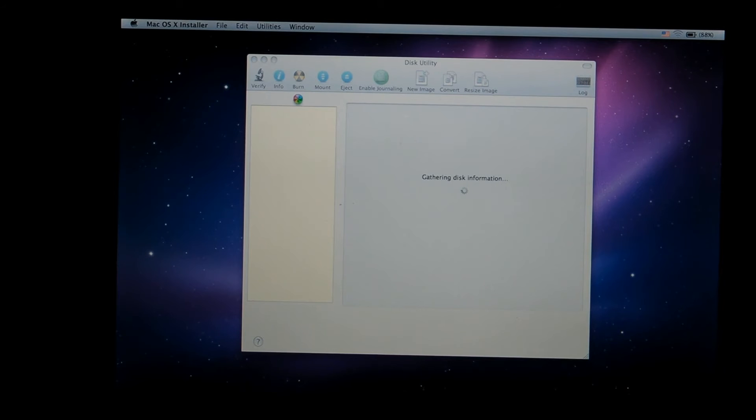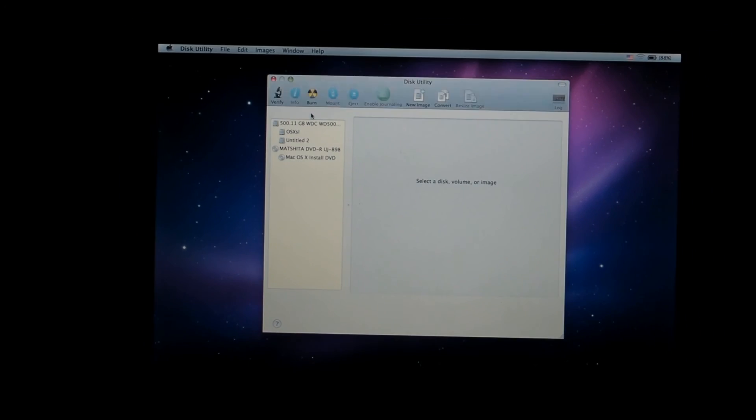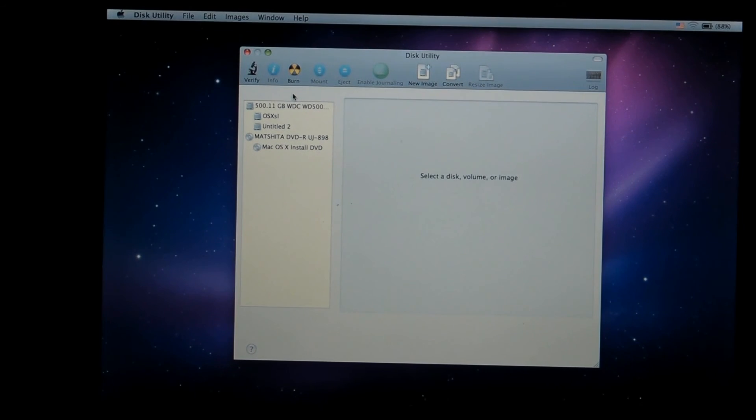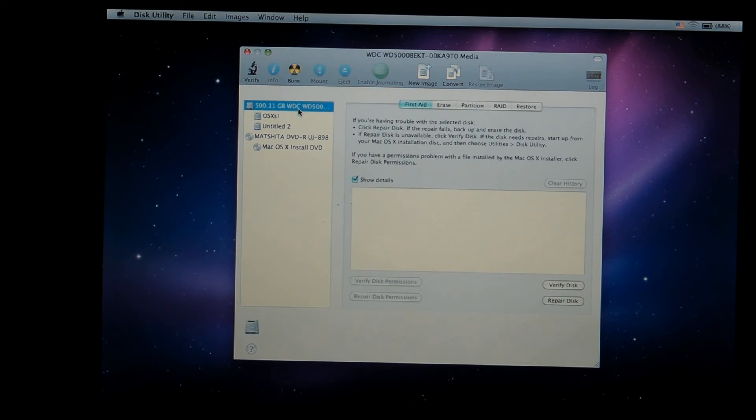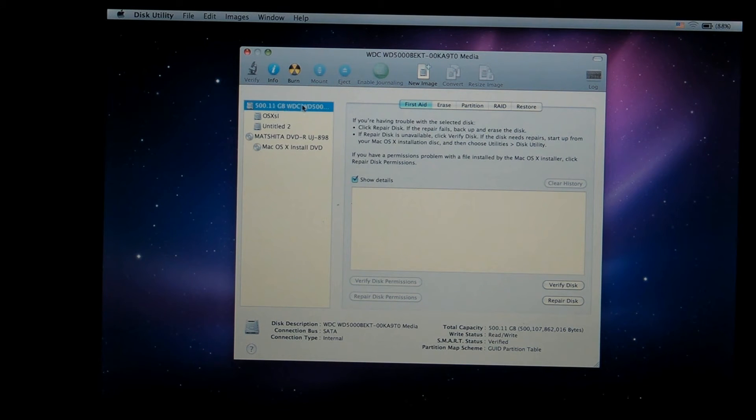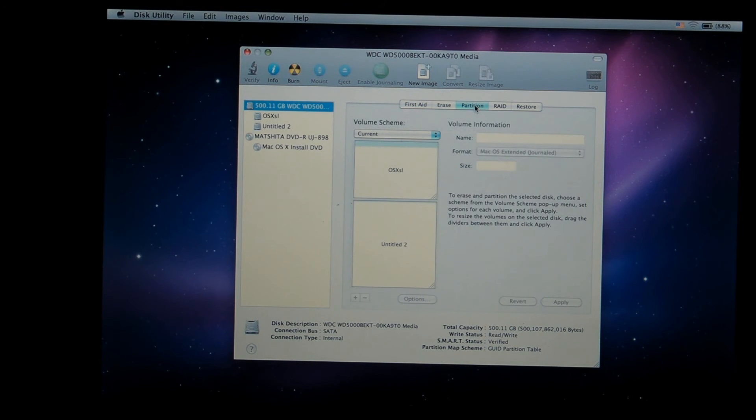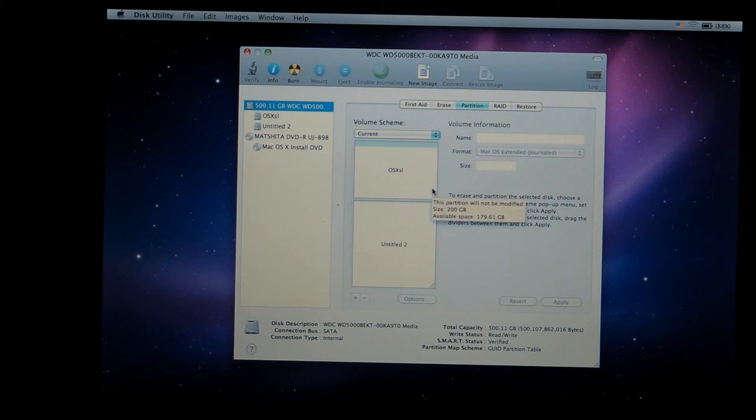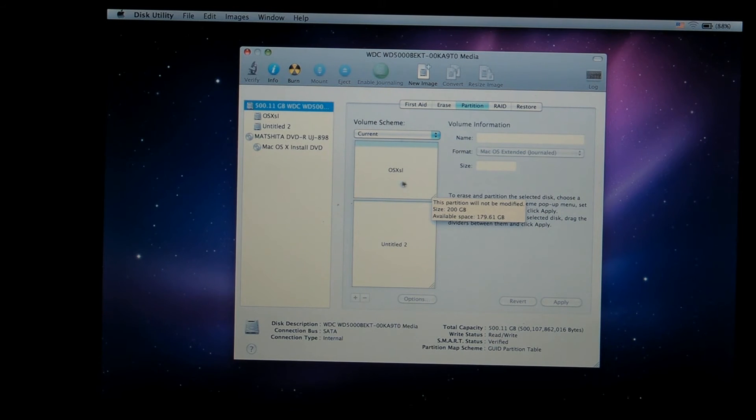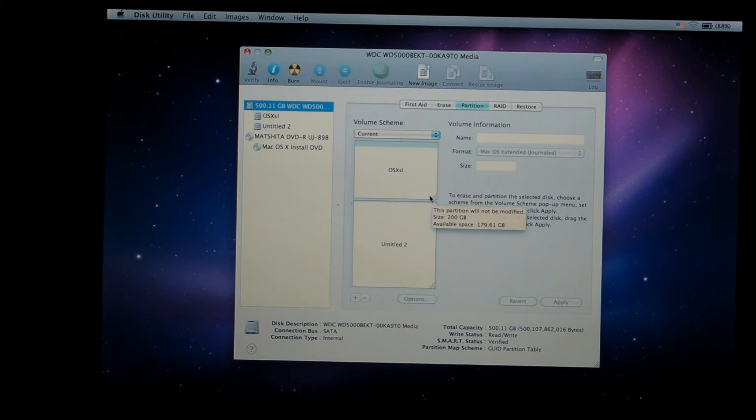It's going to bring you to a different menu like so. You will need to select the hard drive, go to Partition right here. Select your hard drive, 500GB hard drive, click on it, select it, go to Partition. And over here I have already a Mac OS X installed on this drive, but it's going to be empty for you.